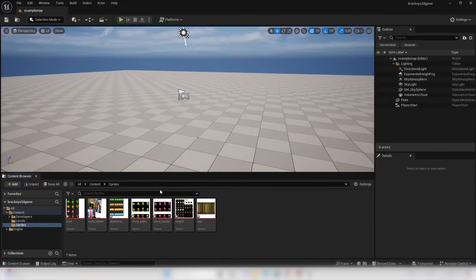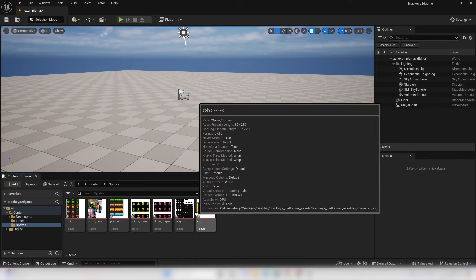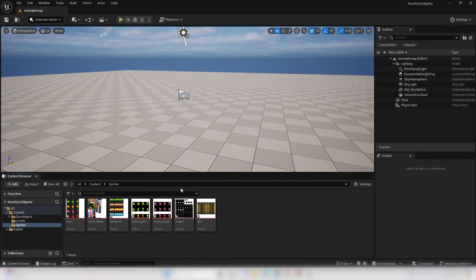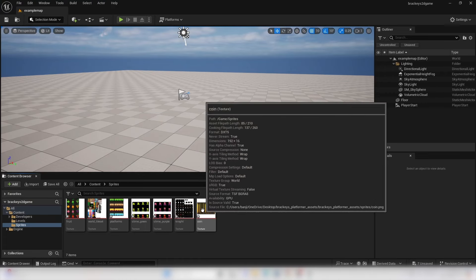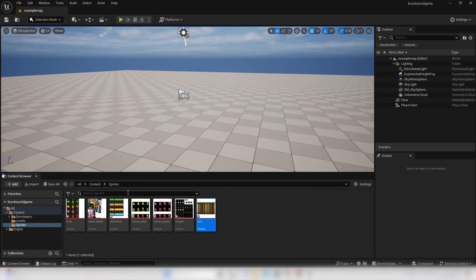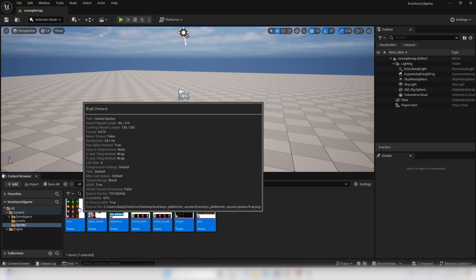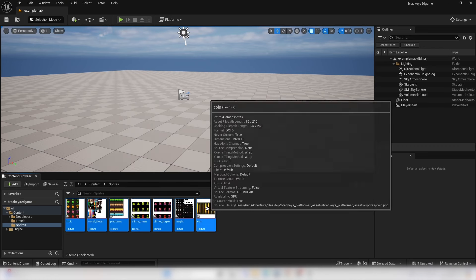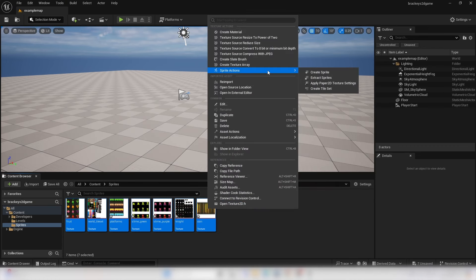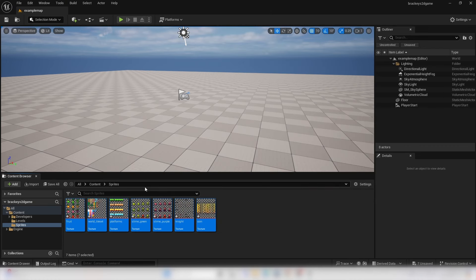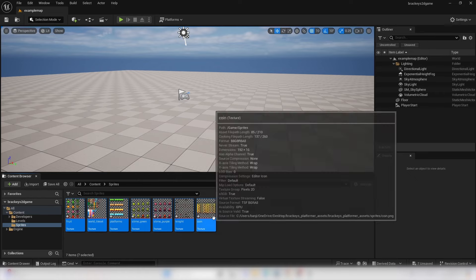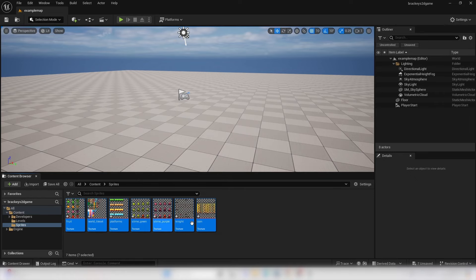In Unreal Engine, when you import images they can sometimes look a bit weird. To fix that, hold Shift, select every single image, right click and go Sprite Actions, and apply Paper 2D Texture Settings. This will help make sure that the images import correctly.